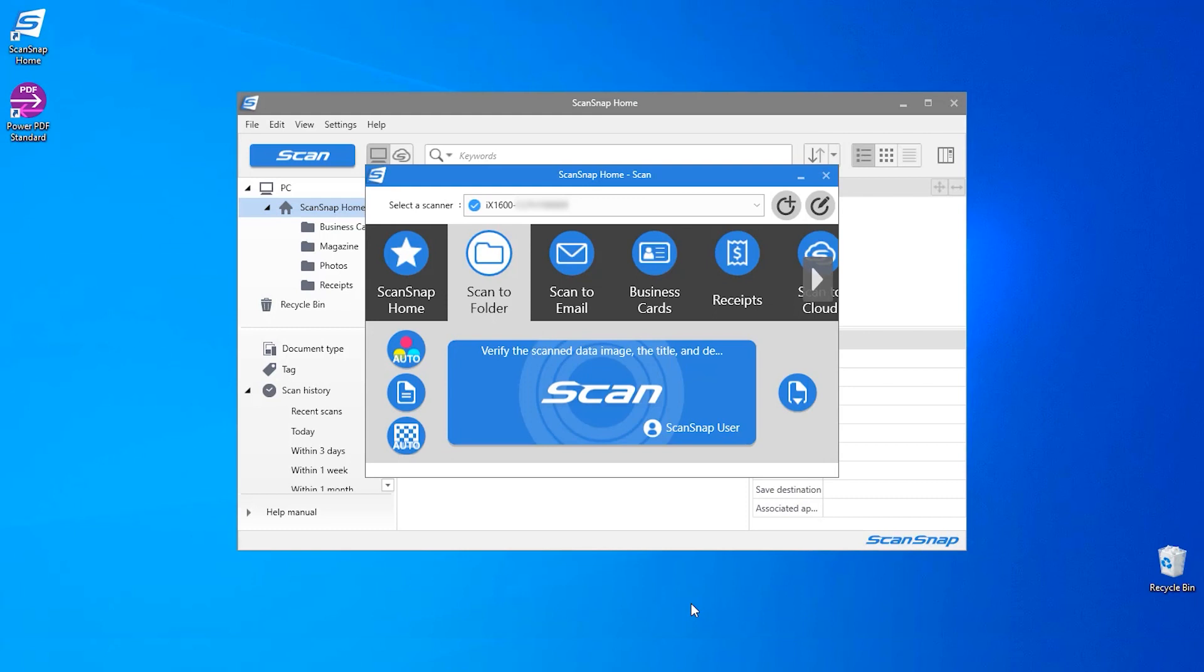My profile is now updated. With my document already placed in the paper chute, I can begin a scan either from the scanner directly or from pressing the scan button on the screen.